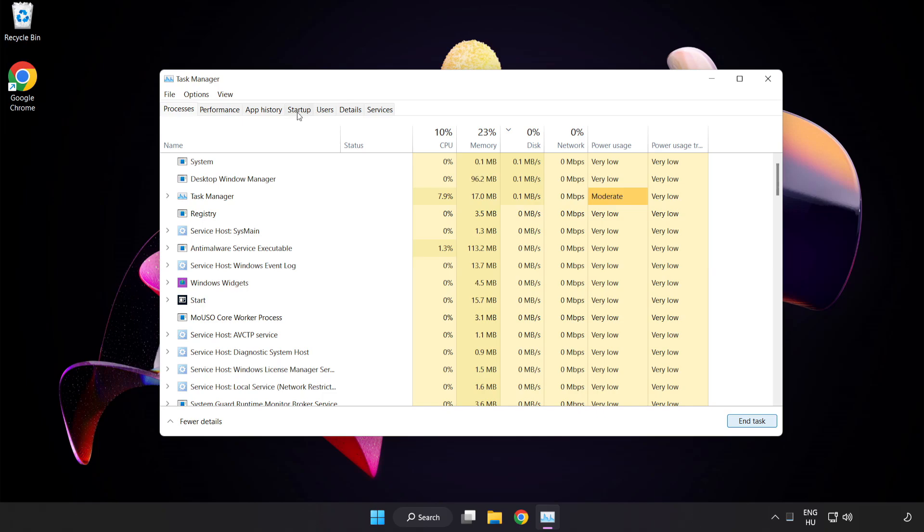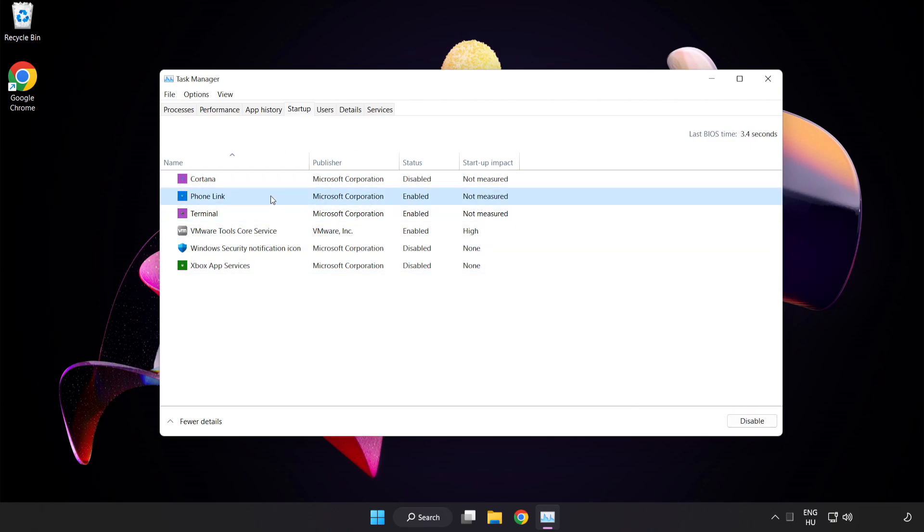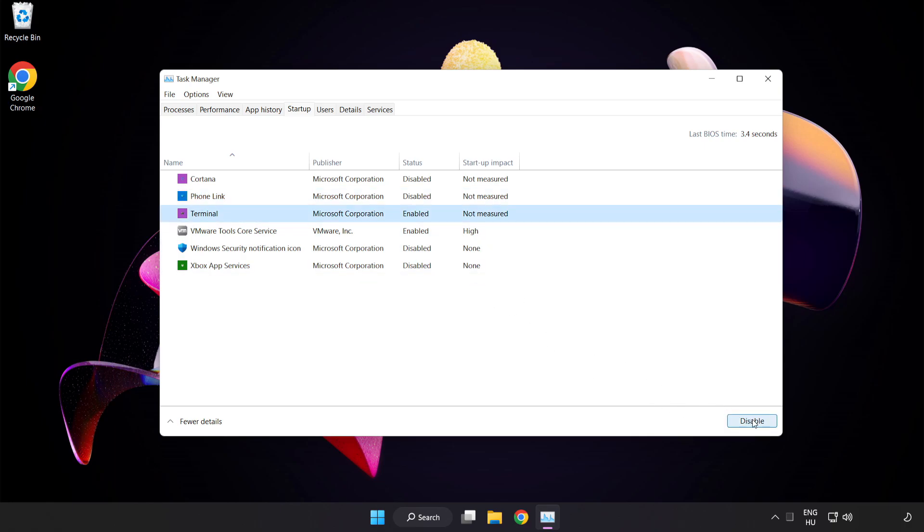Click Start Up. Disable Not Used Applications. Close Window.